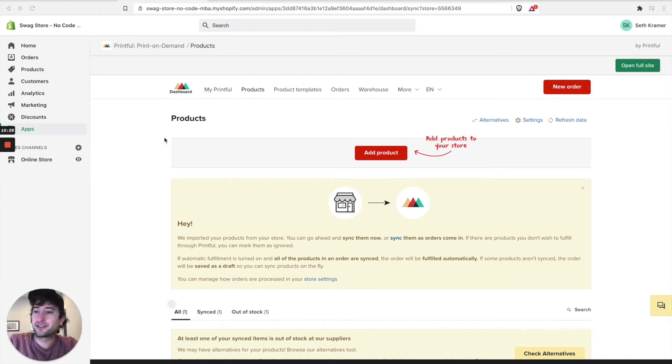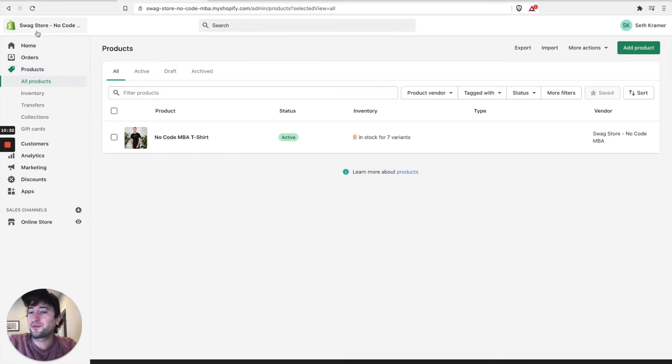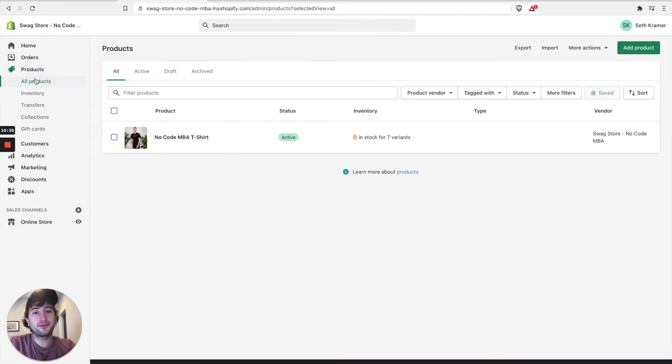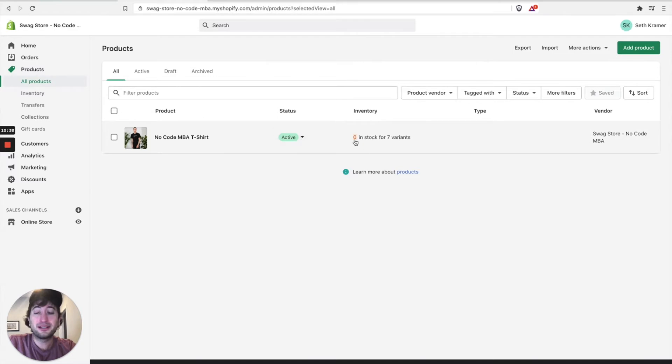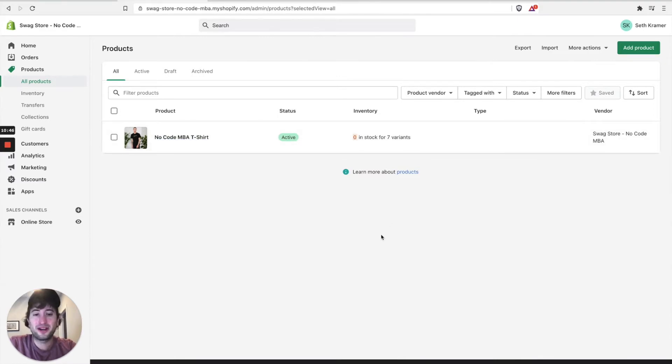All right, great. So now let's go back to our products tab here in our Shopify store. We're no longer in the Printful app. Now we're looking at Shopify. And here you can see that it automatically synced our NoCodeMBA t-shirt here to Shopify.